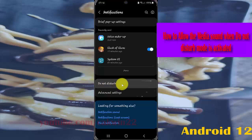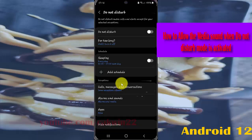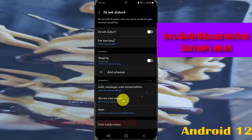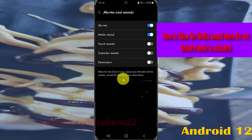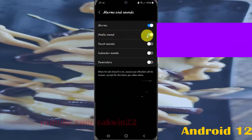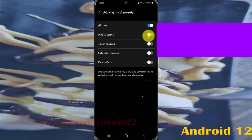Select Alarms and Sounds, and then tap Media Sounds. Tap the switch until it turns blue to allow media sounds, or tap the switch until it turns grey to deny media sounds.